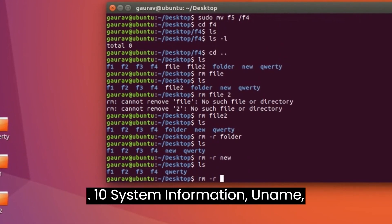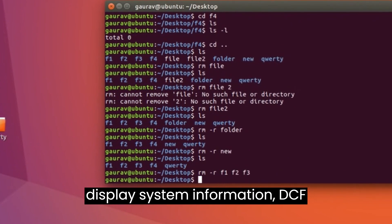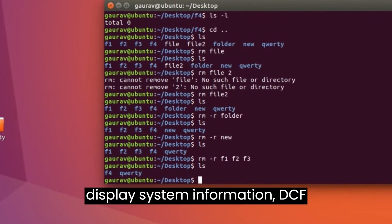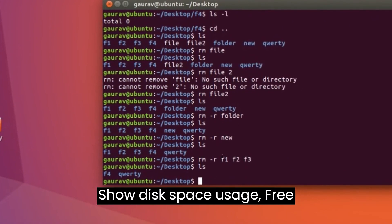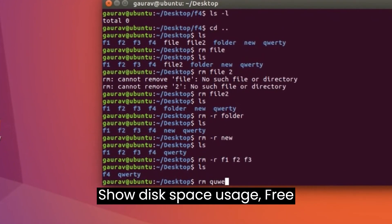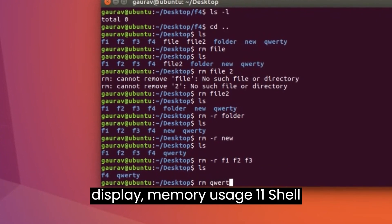System Information. uname - display system information. df - show disk space usage. free - display memory usage.